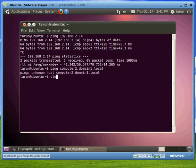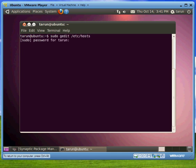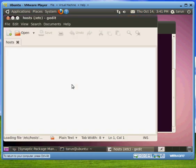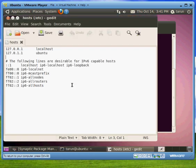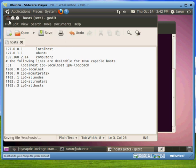And to get over this problem, what we have to do is we have to edit a couple of files. So we type in sudo gedit /etc/hosts file. Provide your sudo password. Once the file opens up, you are going to put your IP address and host name in this file: 192.168.2.14 and your host name is Computer2. Save this, close it.